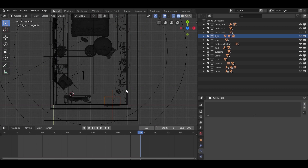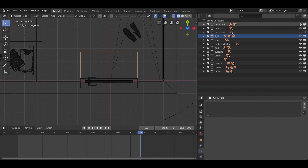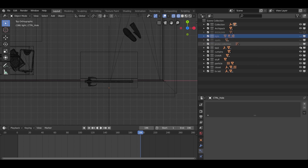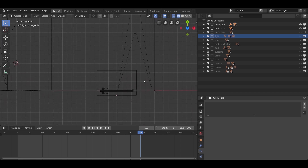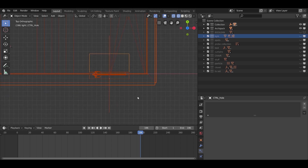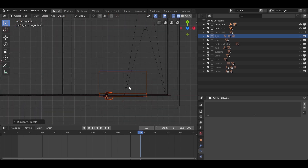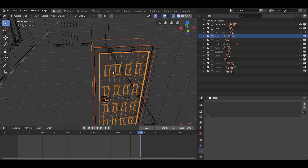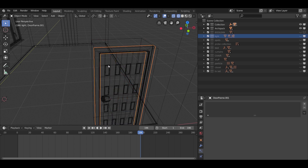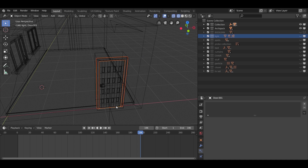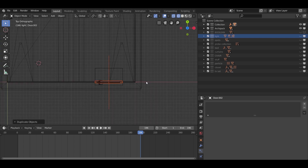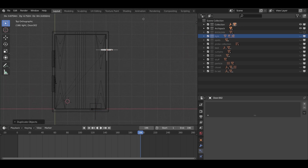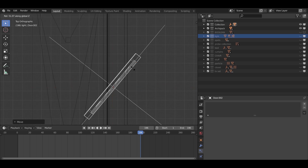Another thing to do is to copy the door to the wall near the bed. To do that, select the door, press Shift+D to make a copy, rotate it by 90 degrees, and that's it — we are done with the models.